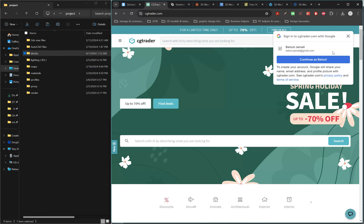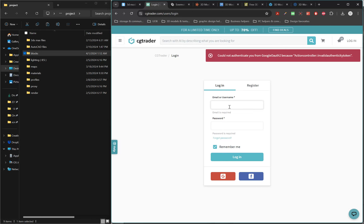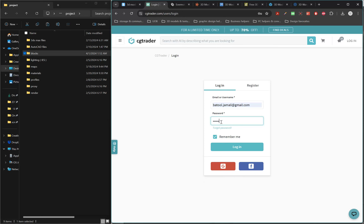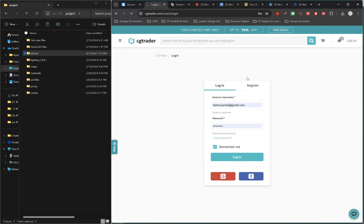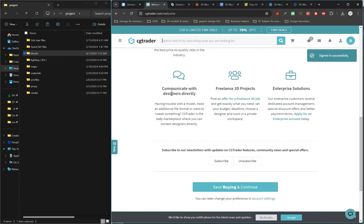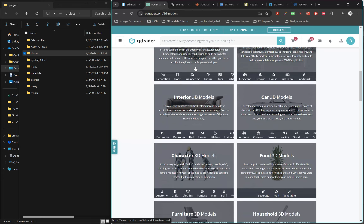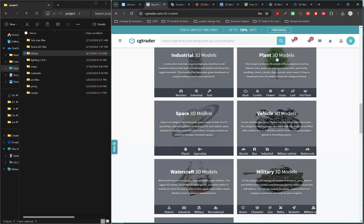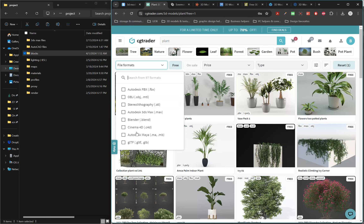The second website is CG Trader. You need to sign in to download files. After signing in, you can go to 3D Models or search directly. You can browse by category — for example, going to Plants will show all plant models, though most are not free, so click Free to filter for free models.